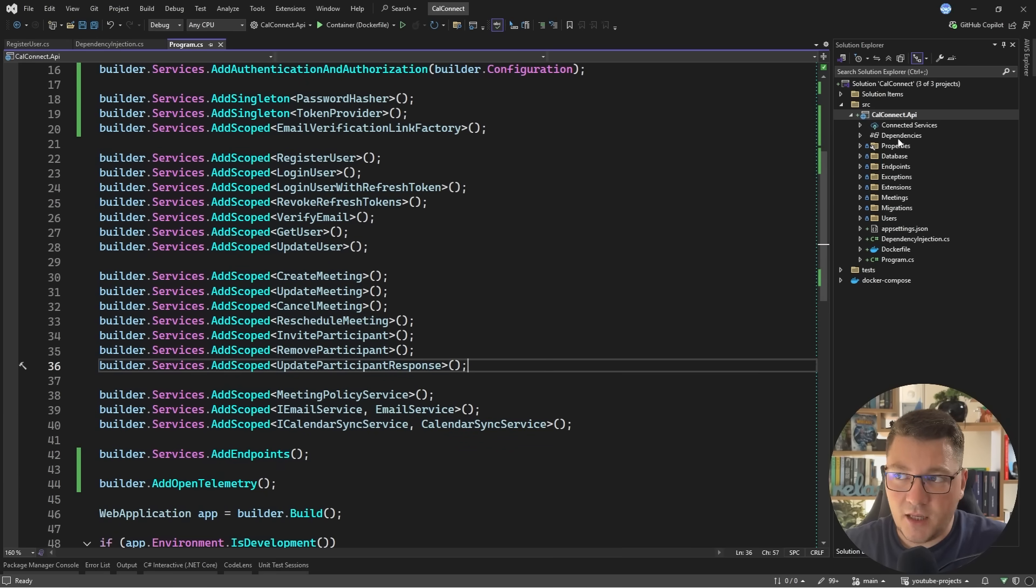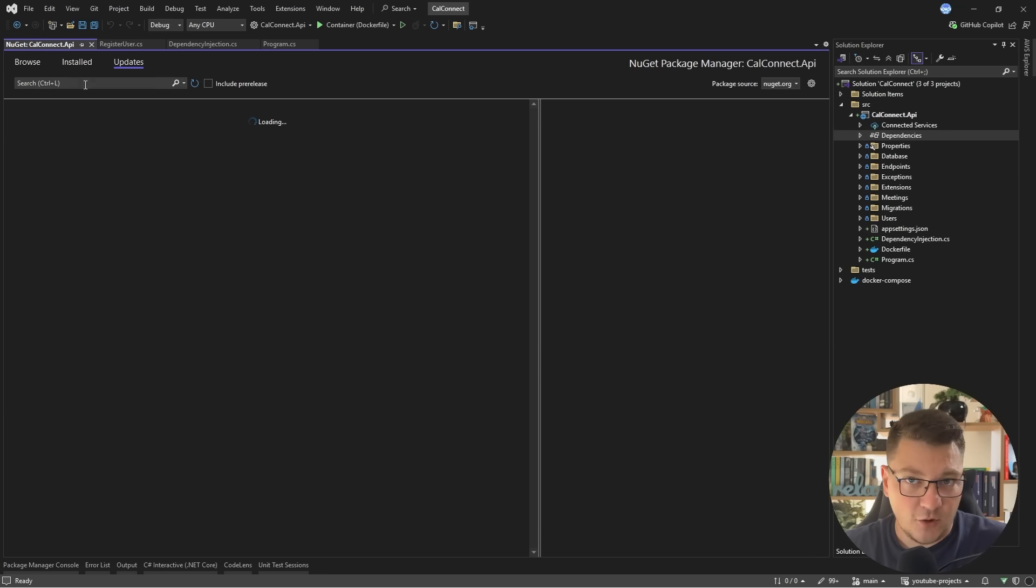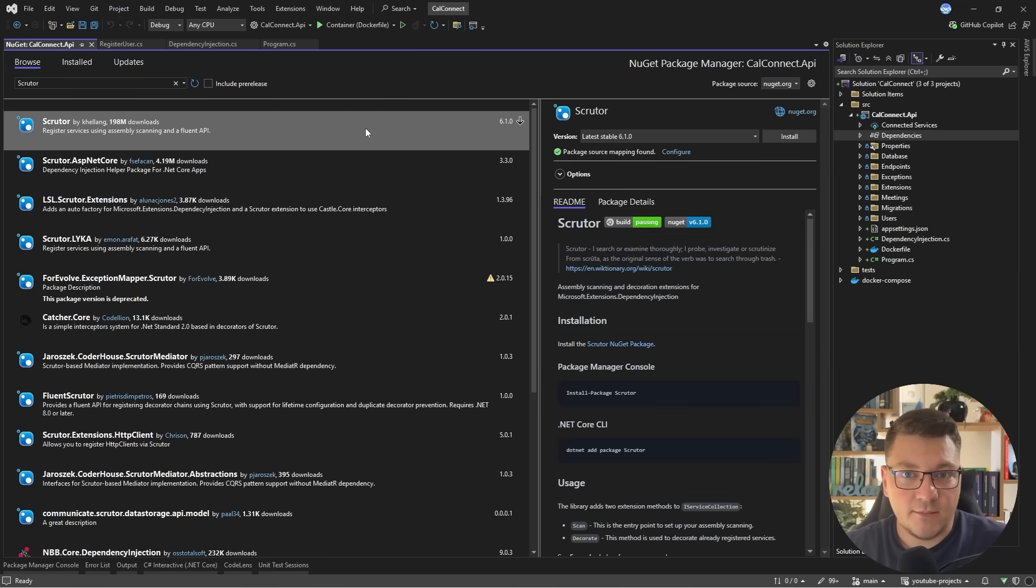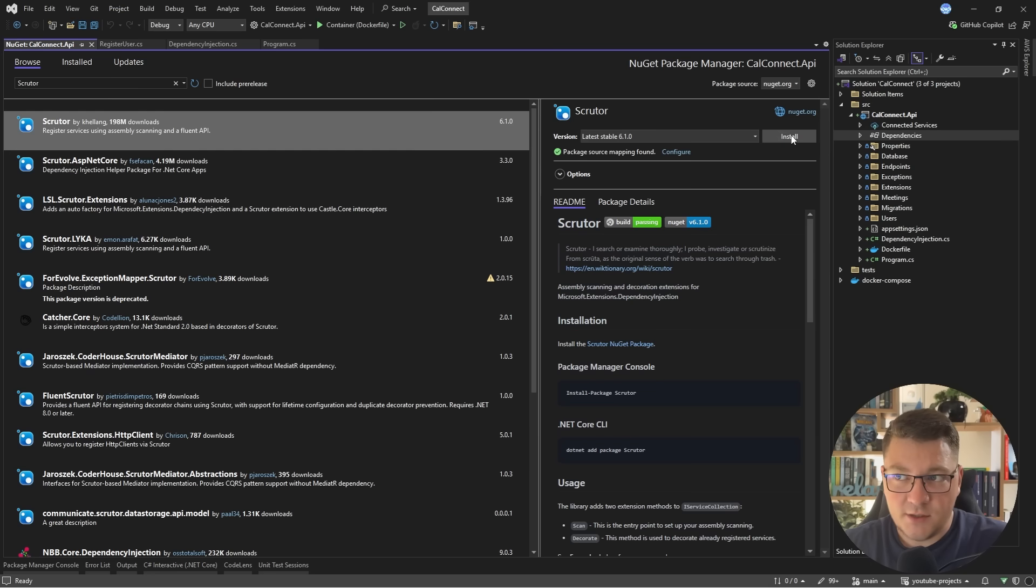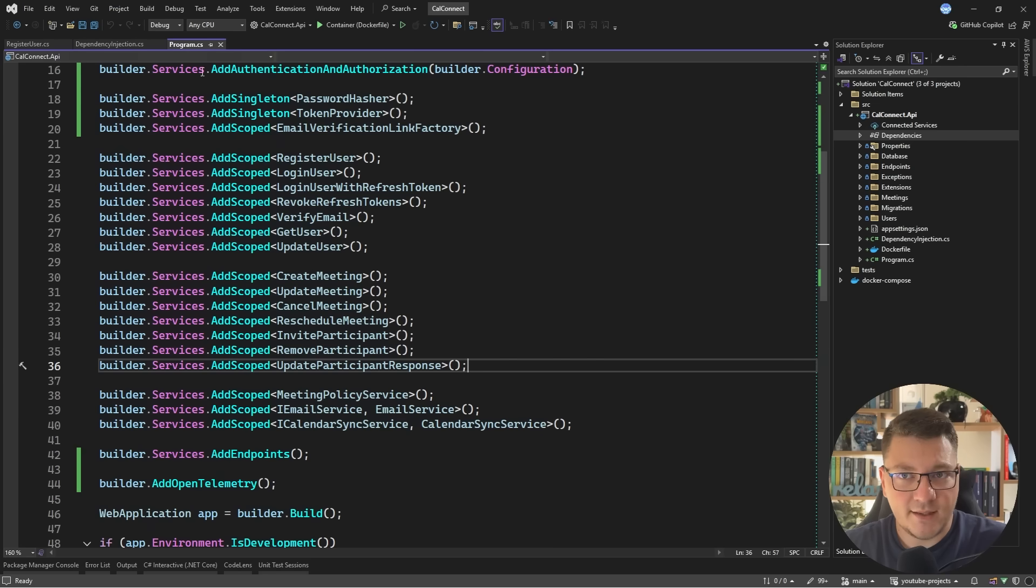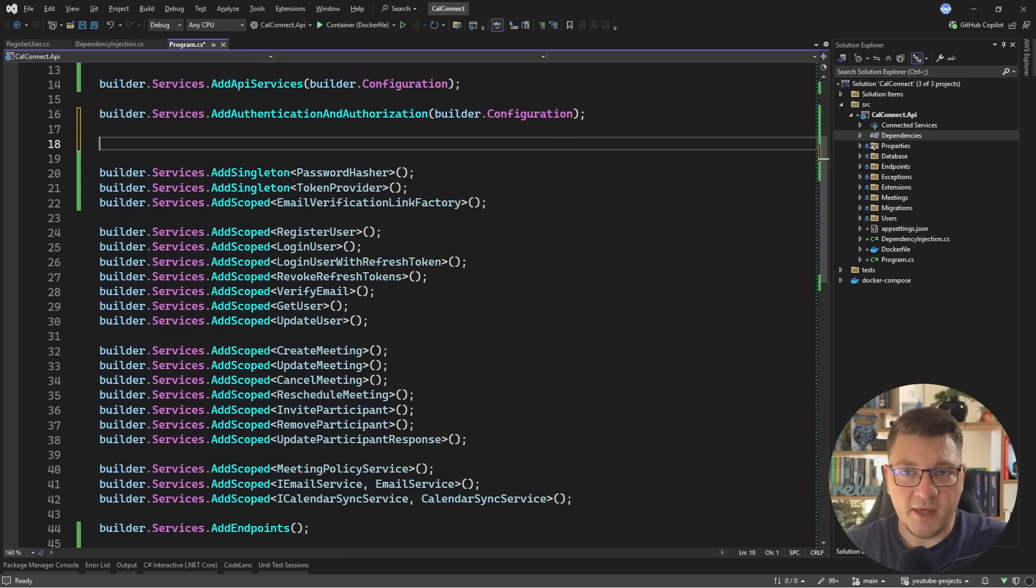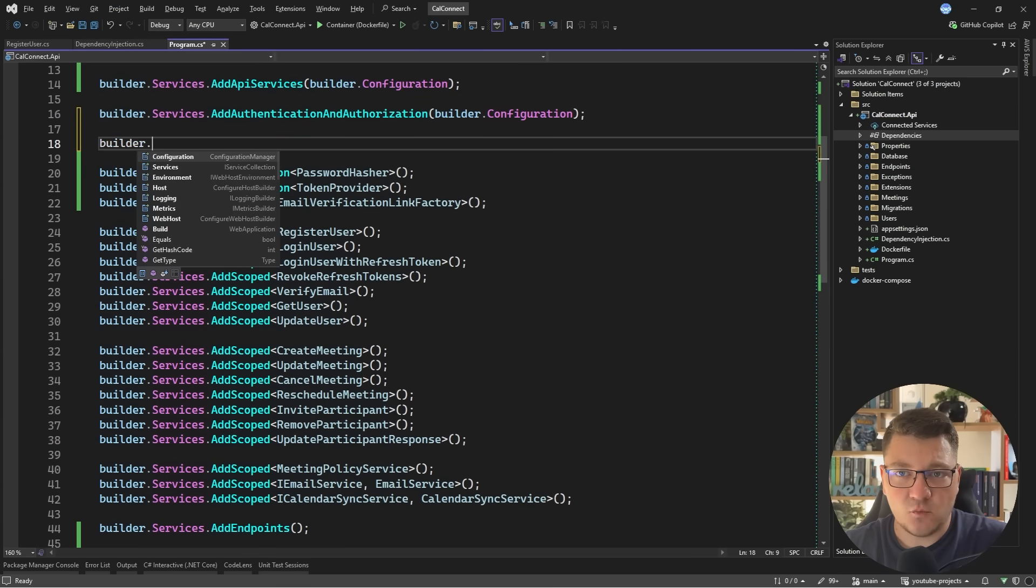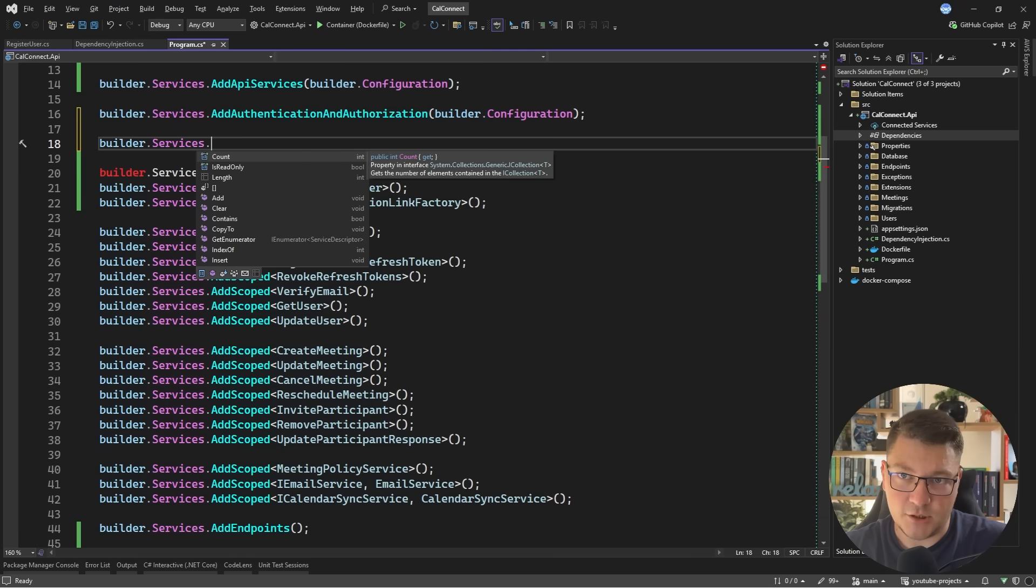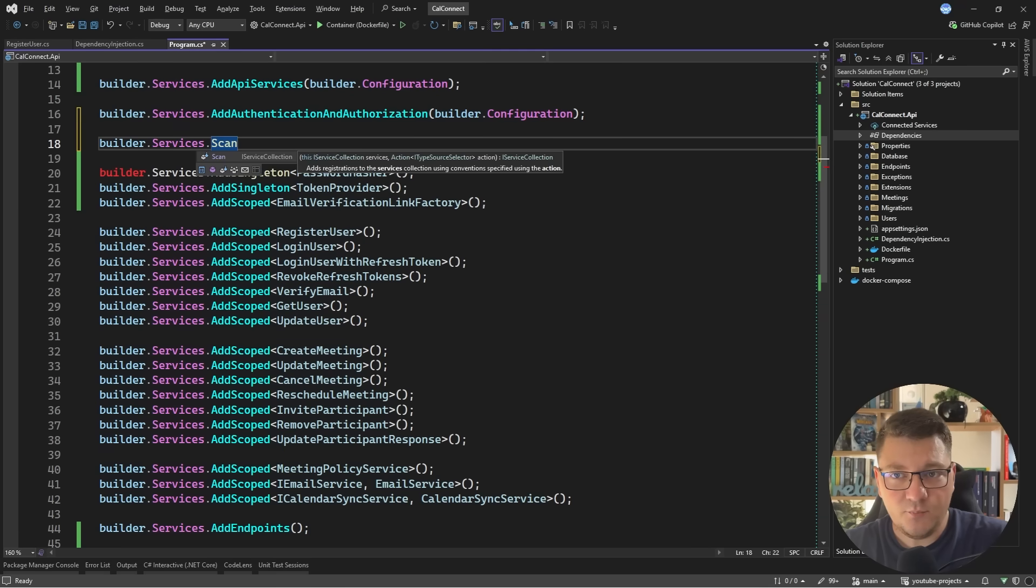So there's a useful library that you may or may not have heard of. It's called Scrutor and contains some extension methods that improve what you can do with dependency injection in .NET. So I'm going to install it and then let me show you what we can do. So Scrutor has two main features. The first one is assembly scanning and the other one is service decoration. I'll demonstrate how you can use both.